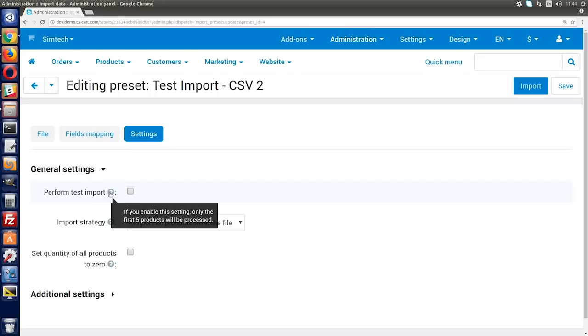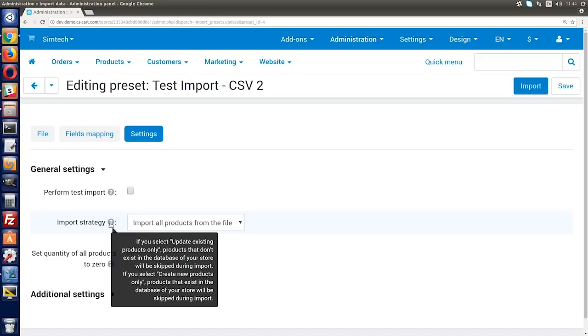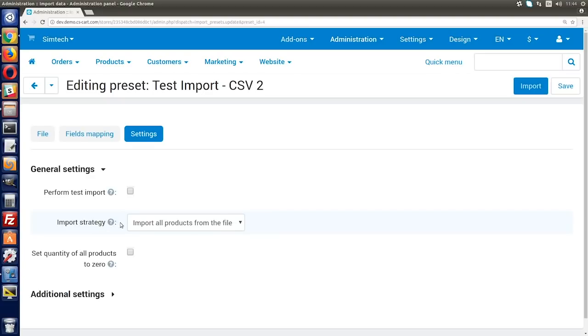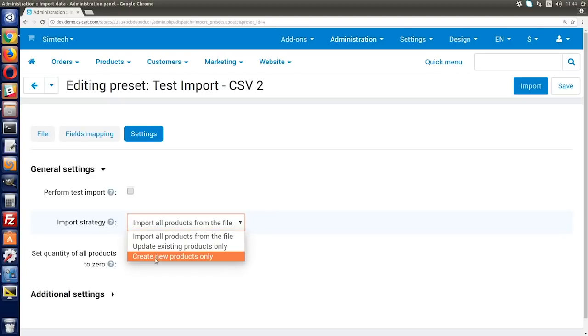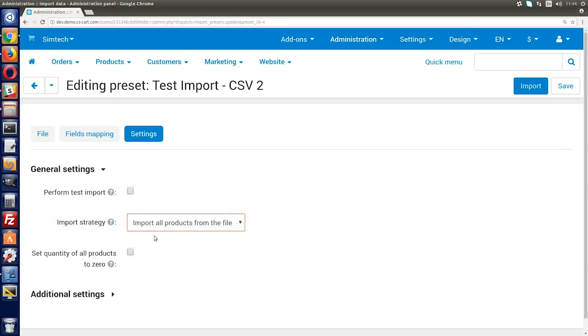Tick this checkbox to only import 5 products from the supplier file. Why only 5? Simply to make sure that the preset is configured right and the import goes well. I mean, deleting or correcting 5 products is faster than 5000, right? Choose the import strategy. You can choose to import new products and update the existing ones, only update the existing products without adding new, or only add new without updating existing products. By default, all products are imported and updated.